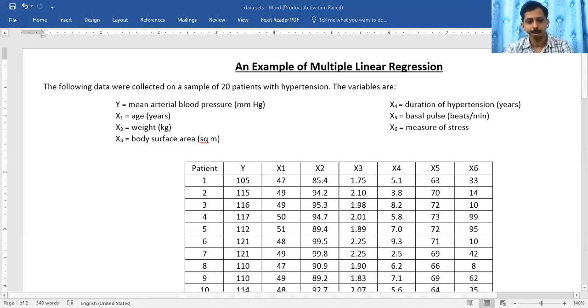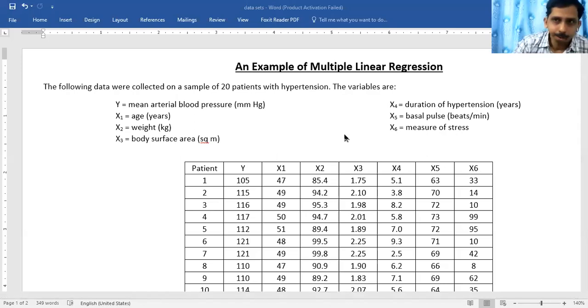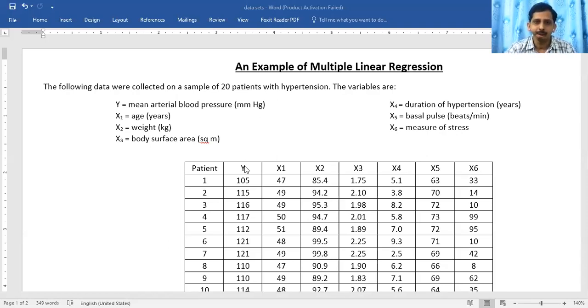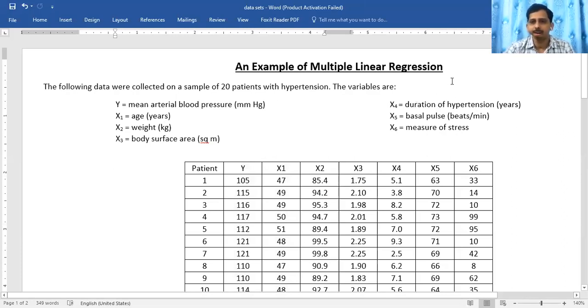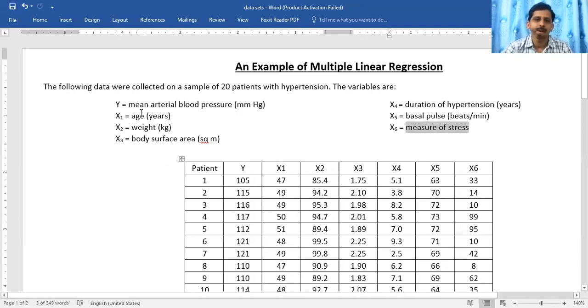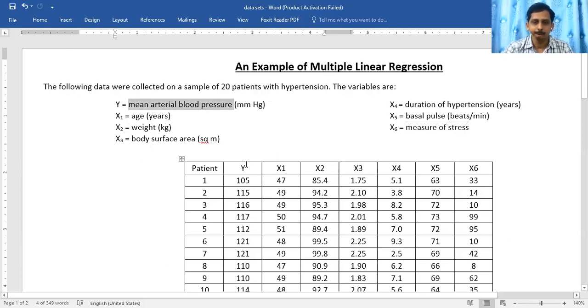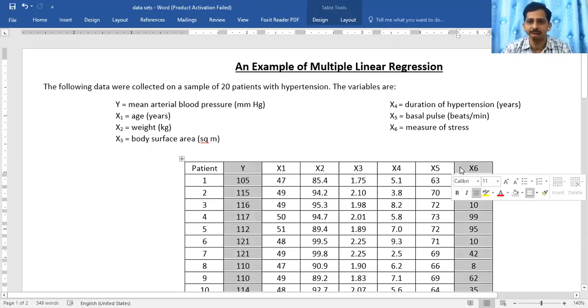Let me show you how multiple regression can be viewed with an example. Simple linear regression is nothing but simple bivariate data. For instance, if you consider only x1 — measuring stress — to estimate mean arterial blood pressure, that relationship between x1 and y is a simple linear regression with one independent variable on the right-hand side of the equation.